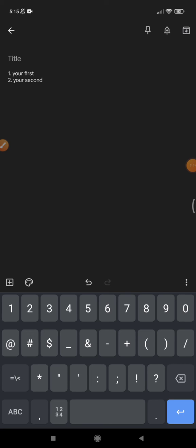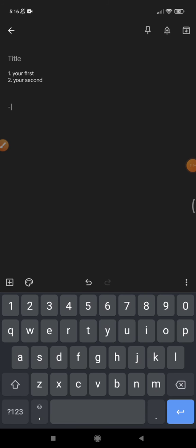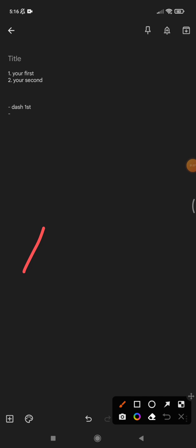Also, the bullet thing for this Google Keep, what I've done is using the dash symbol. So this is dash first, and then I will hit enter. It will automatically create the next dash or the bullet.